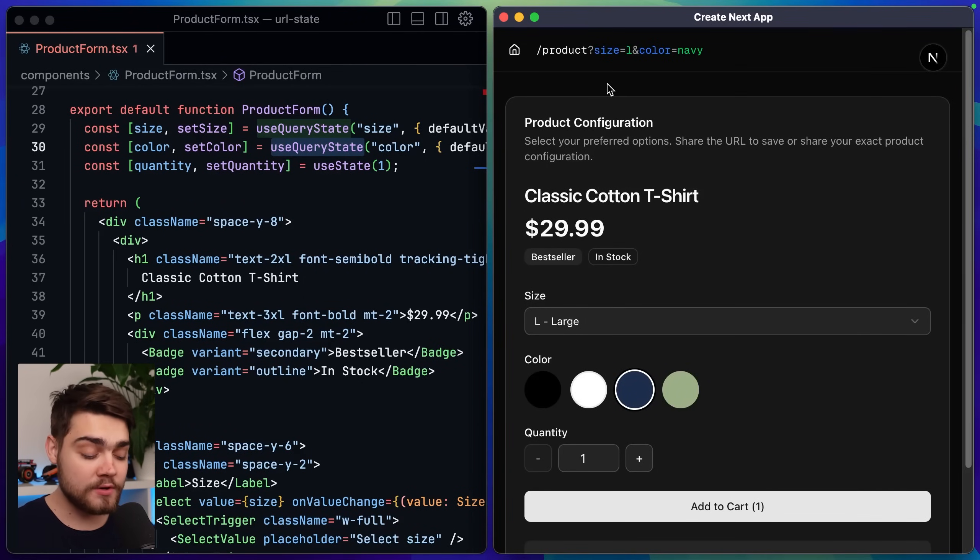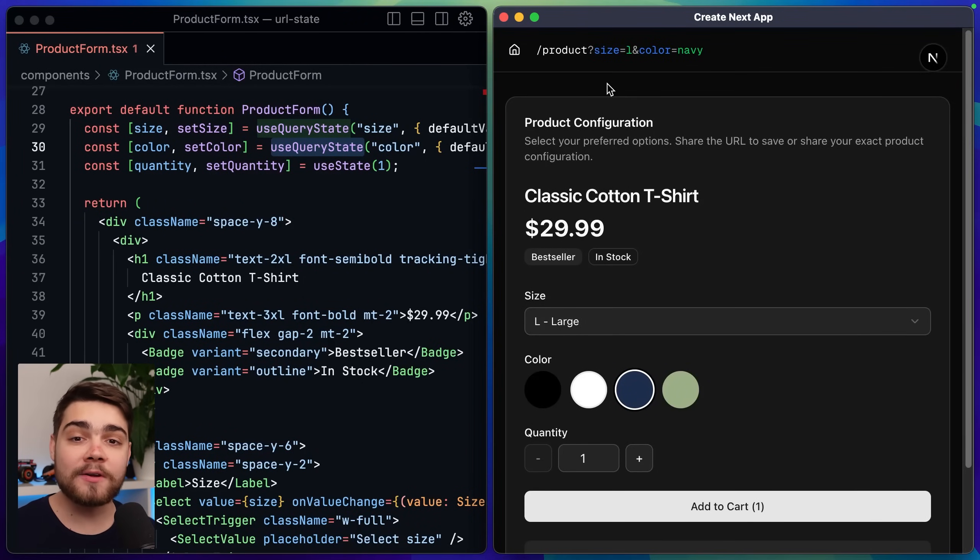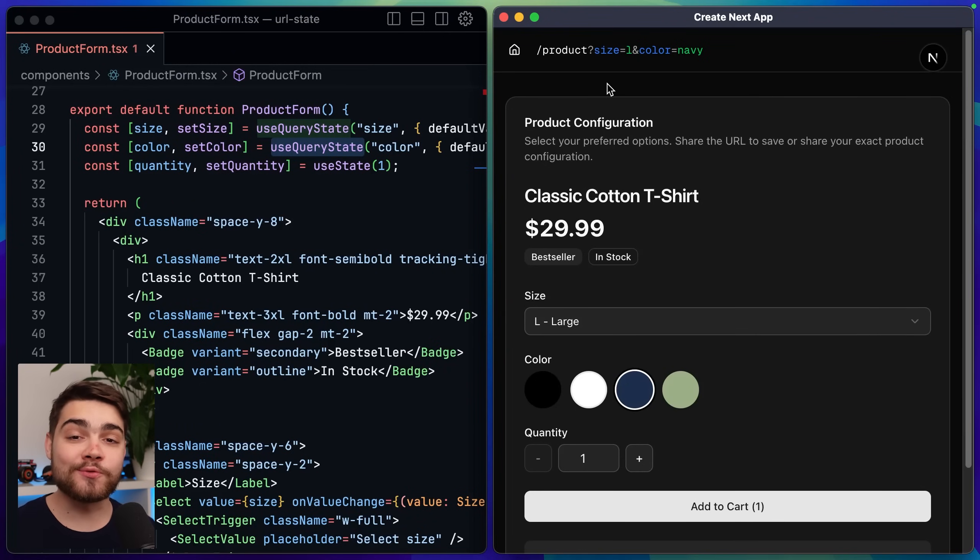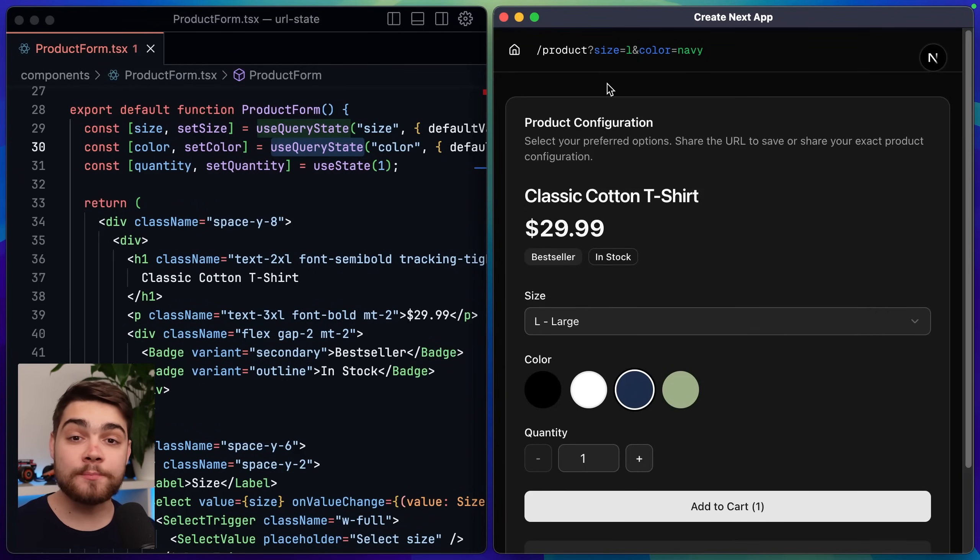Now I can go backwards and forwards, I can refresh the page, I can bookmark this link or send it to someone and that information is stored and persisted. Search query parameters really are the OG state manager with persistence.